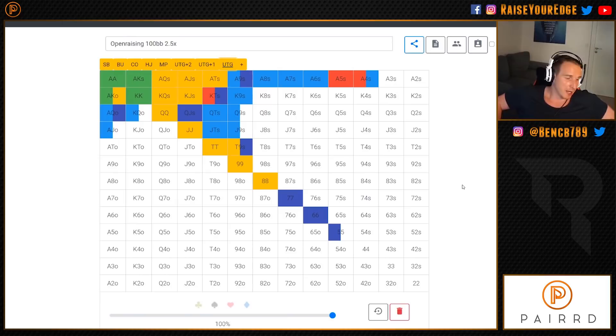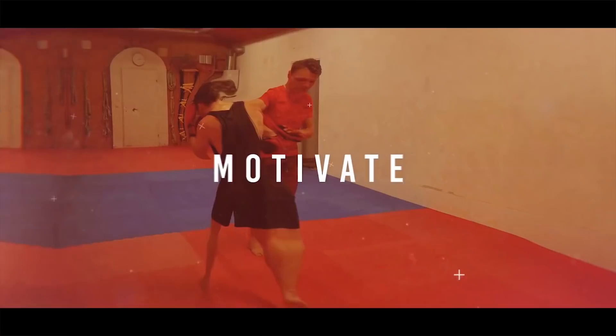This content is based on GTO research — it's not just something where I sit down loosey-goosey having a sandwich and pick some hands. This is based on GTO research.